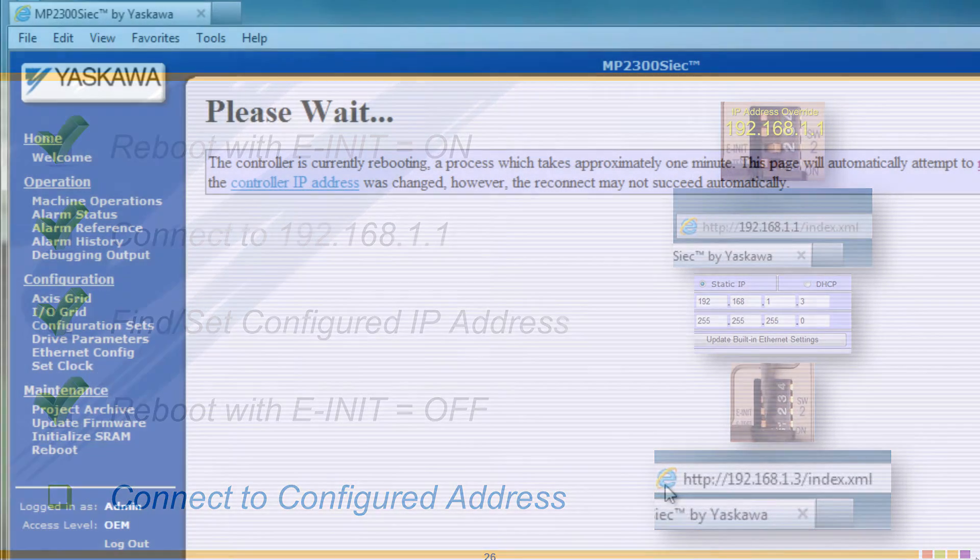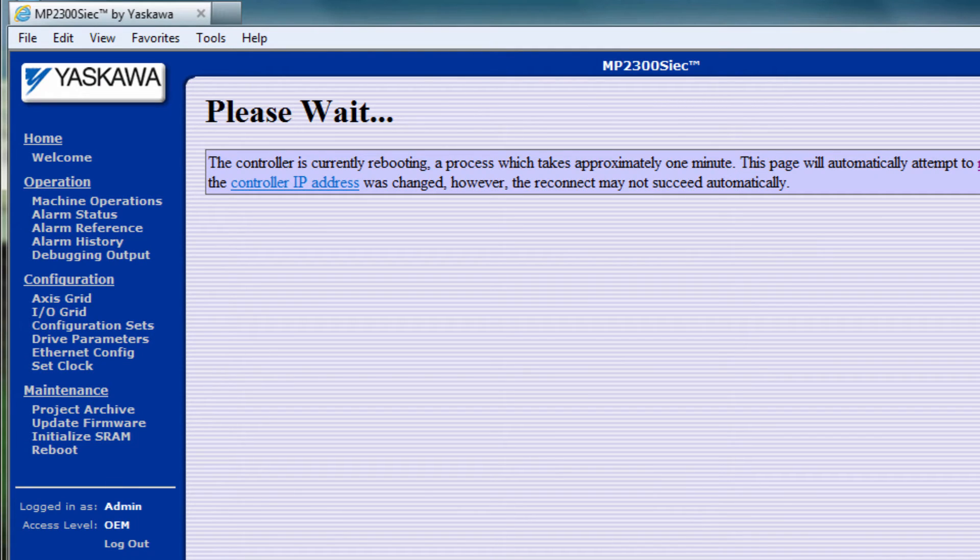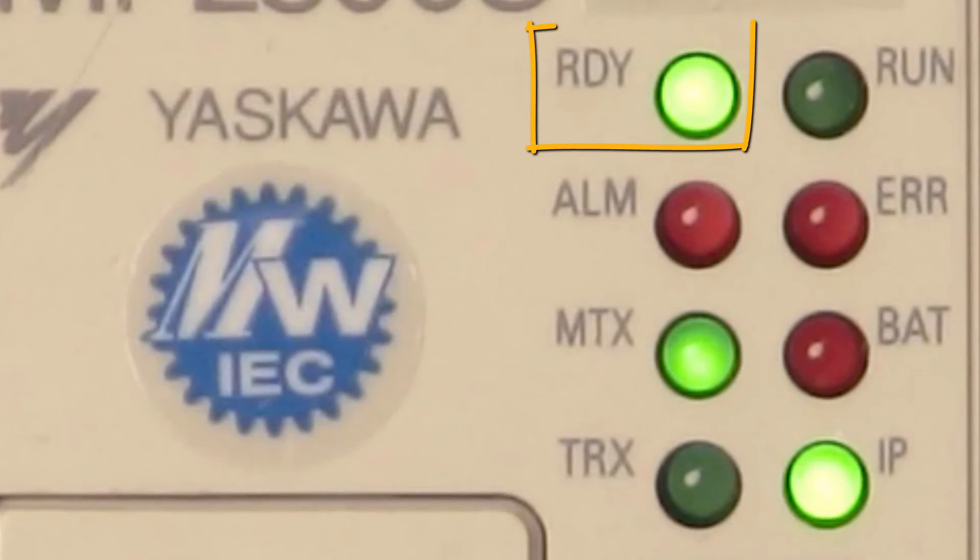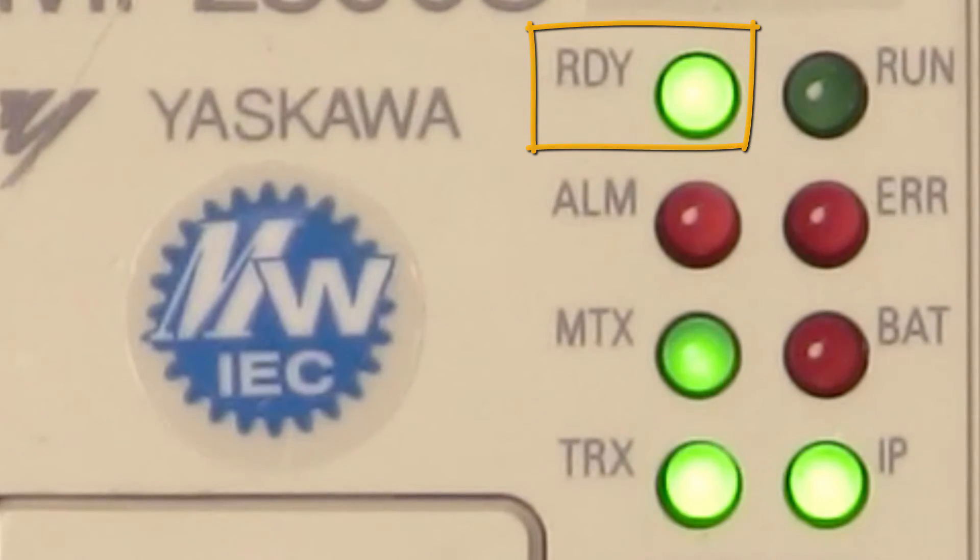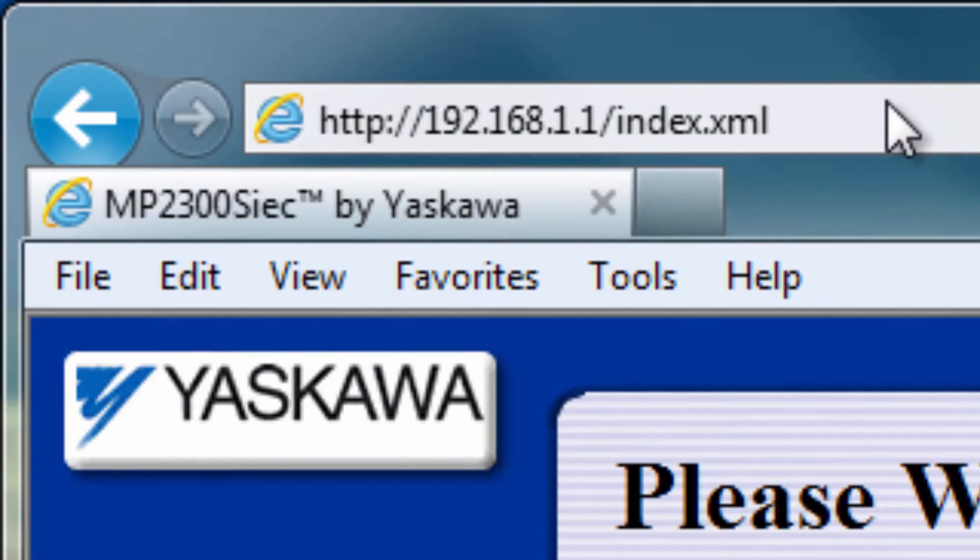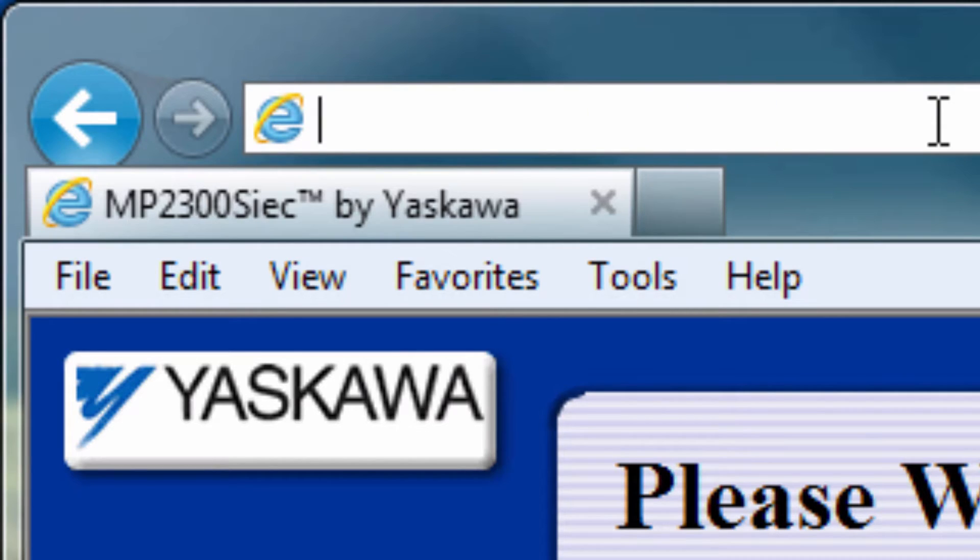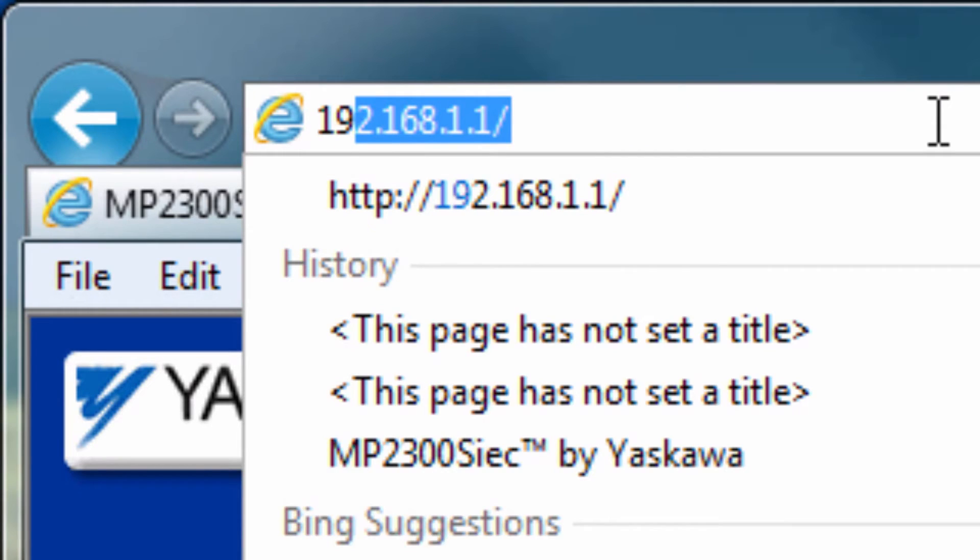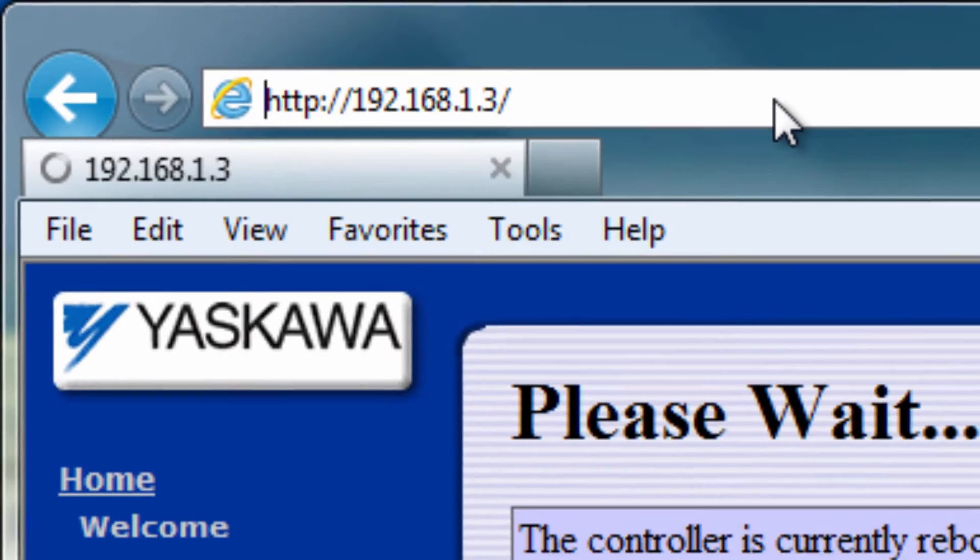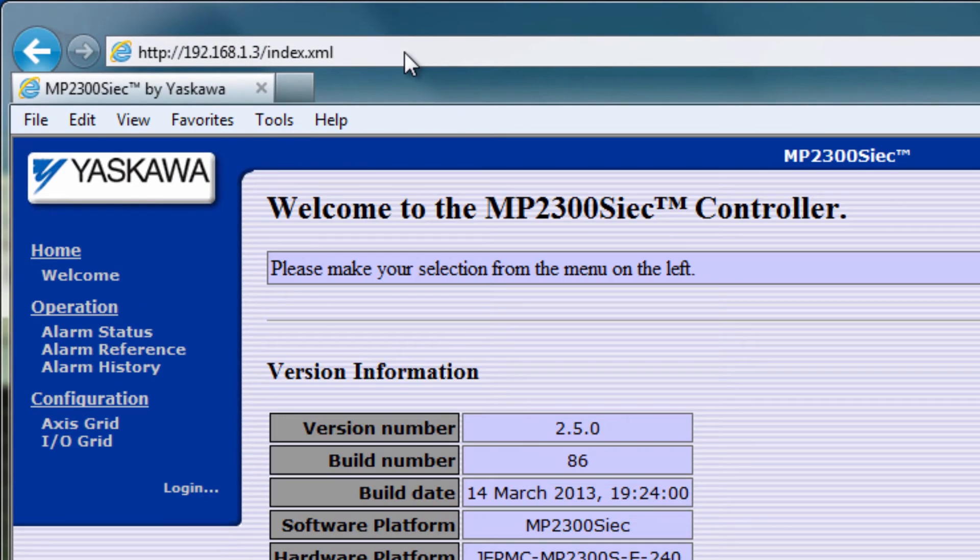If applicable, reconnect the controller to the network and adjust the PC's IP address to be compatible with that of the controller. When the ready light turns on after reboot, enter the configured IP address in Internet Explorer 192.168.1.3 in this case. The controller IP address has been found and connection confirmed.